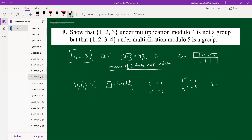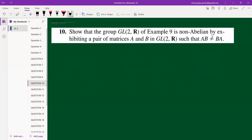We can also verify with a Cayley table for {1,2,3} mod 4. Computing the table: 2×2=4≡0, which is outside the set, and 2×3=6≡2, 3×3=9≡1. We see 0 appearing in the table, and the inverse of 2 does not exist within the set, confirming {1,2,3} under multiplication mod 4 is not a group.